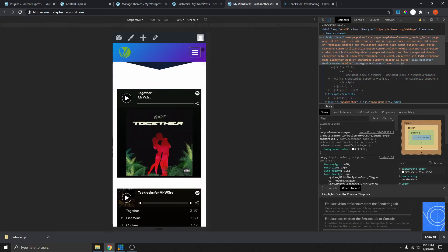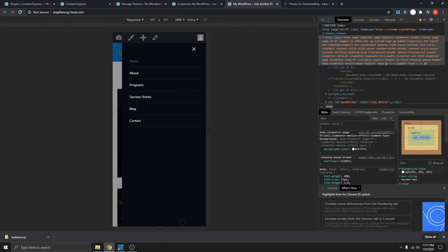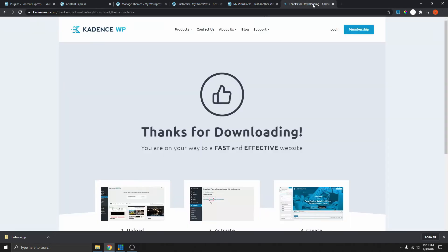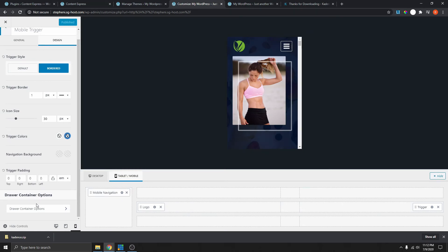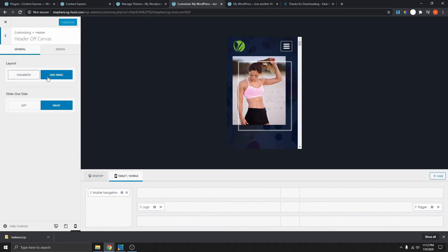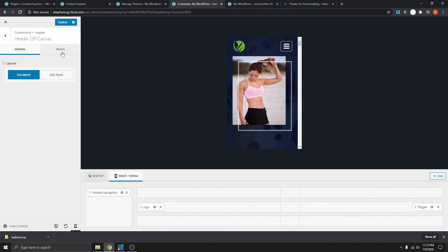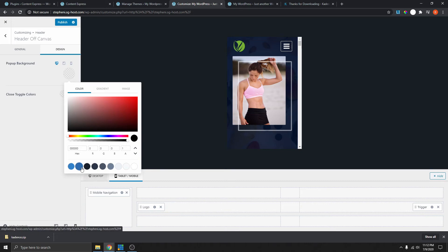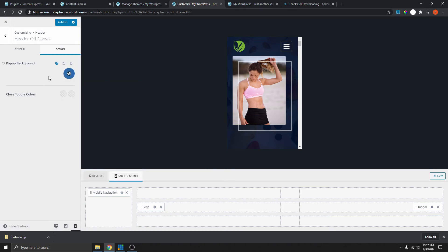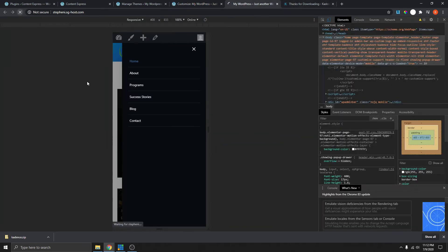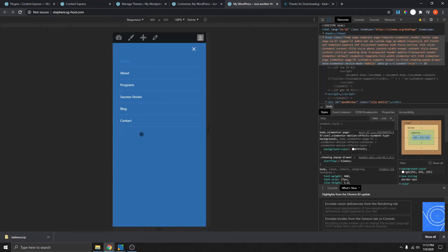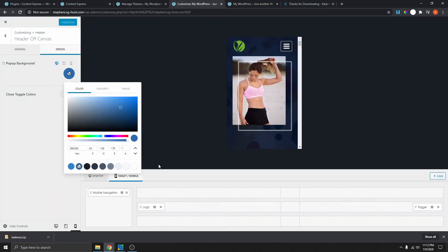Now you can see that we have it looking like this. We can also change the background here. Going back, we can do that by going to the container — the drawer container. Click on the drawer container option. Here we have the option to make it full width, so let's do that and design it. For the pop background, let's change it to blue for now. Publish this and refresh — you can see it's full width and blue. We can go back and change it to another color if you wish.